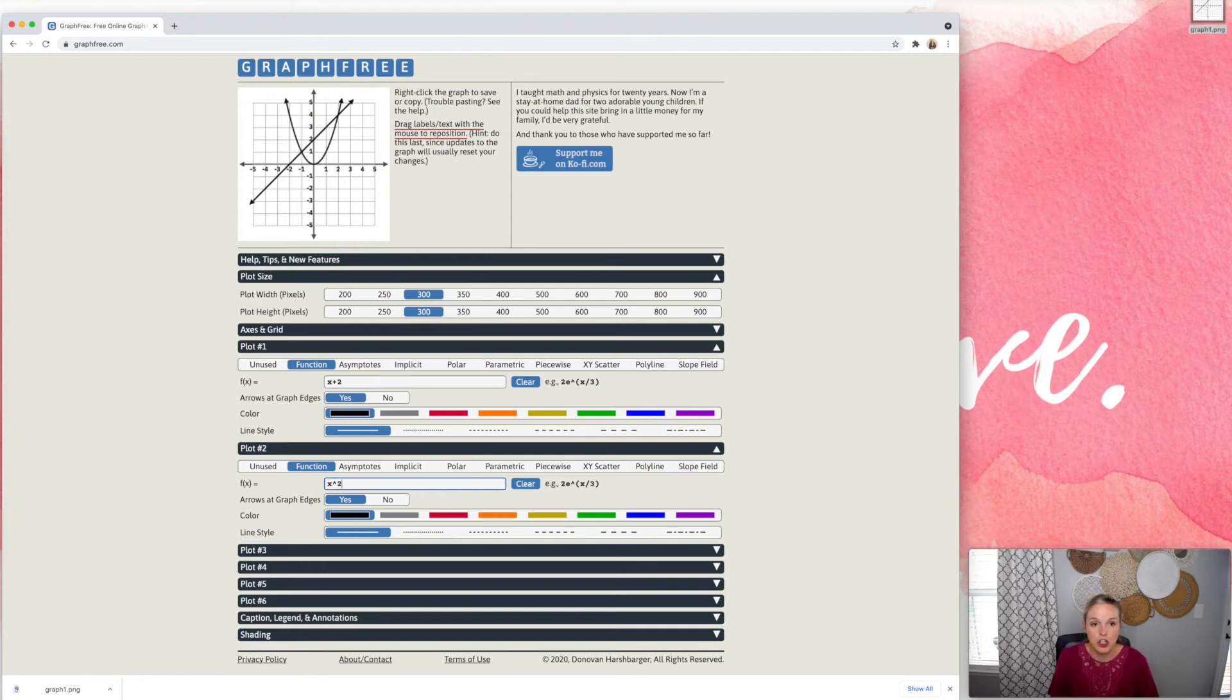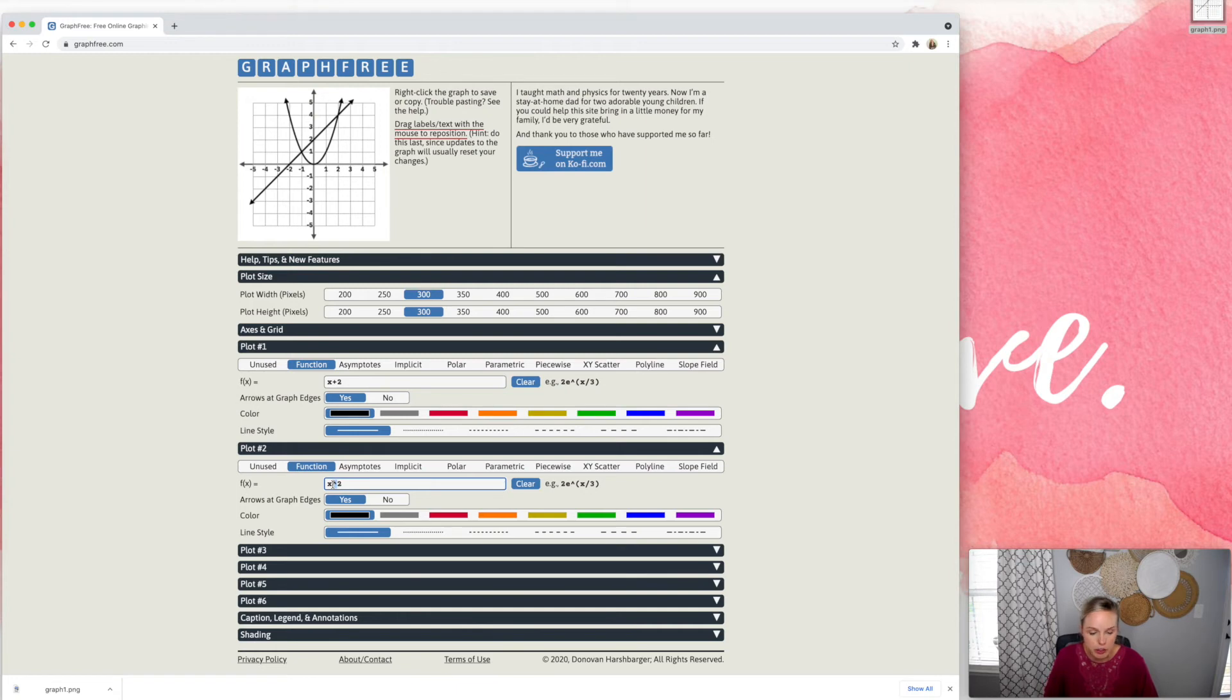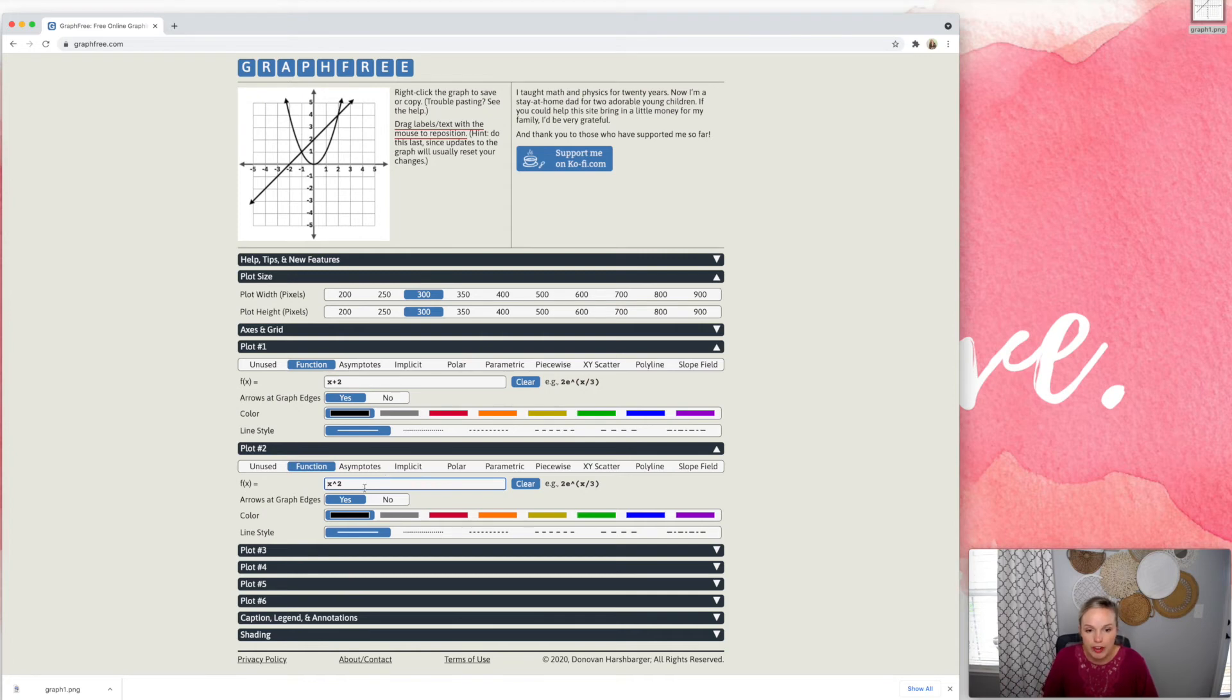So let's say I wanted to graph a parabola, so X squared, and he does give you some tips about how to type different things, but of course, if you want to type an exponent, you would use the caret key, which is shift six. And it's just a really cool, quick way to graph.